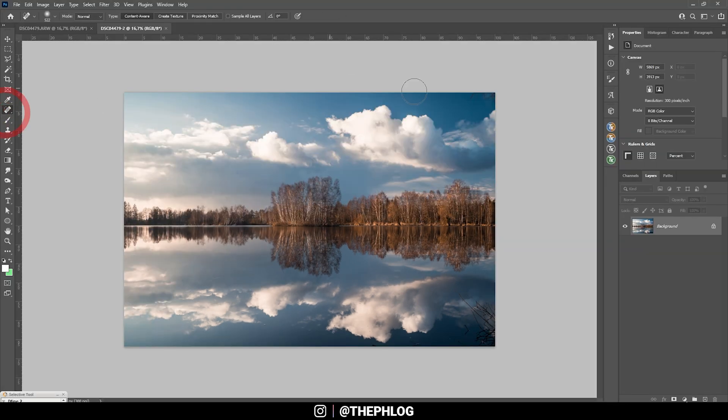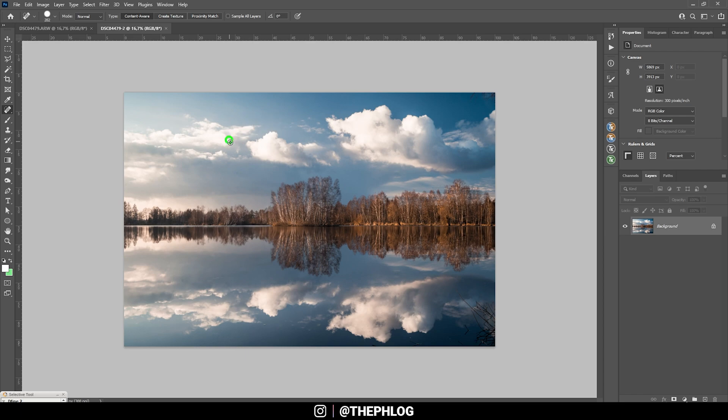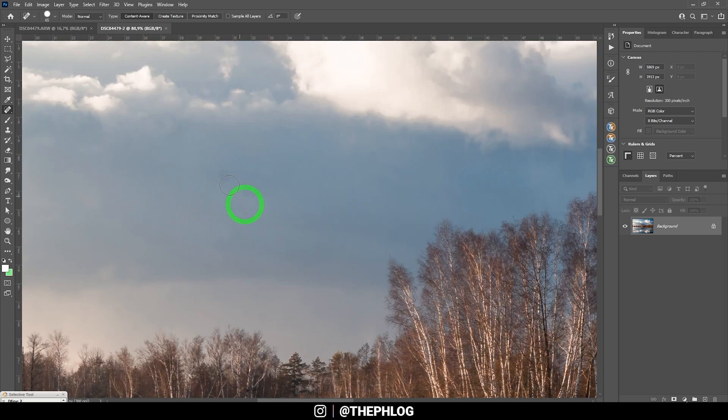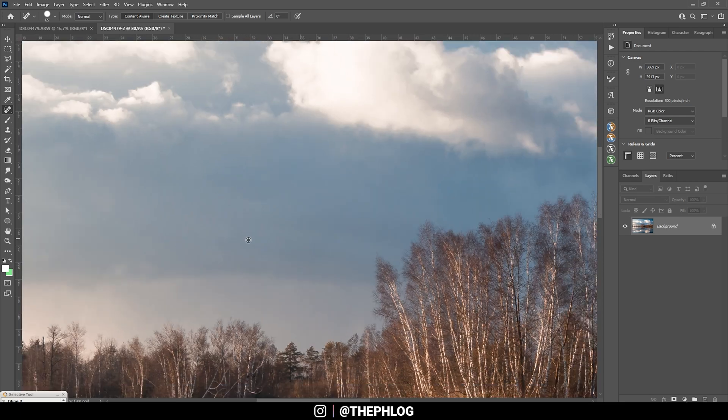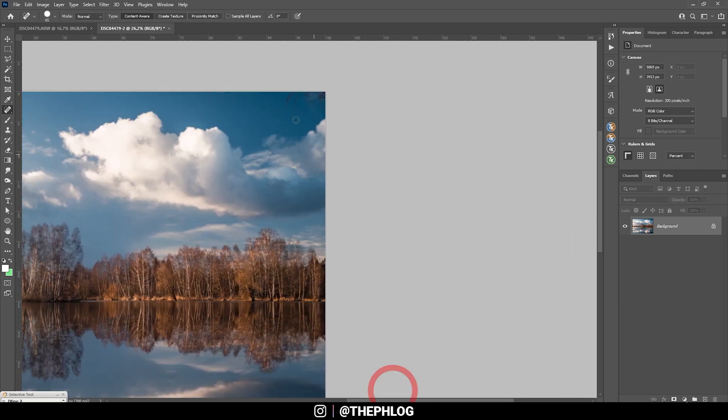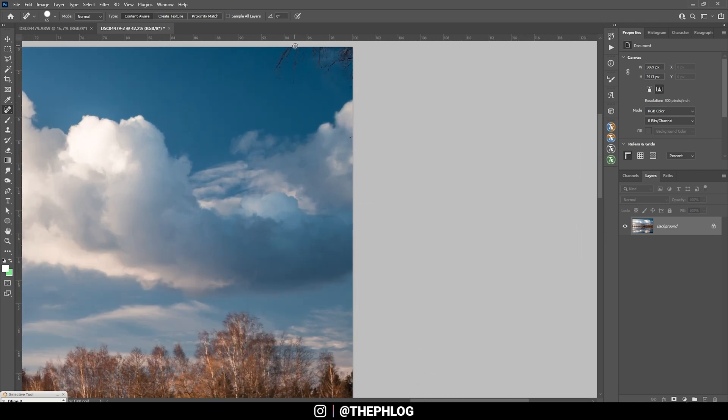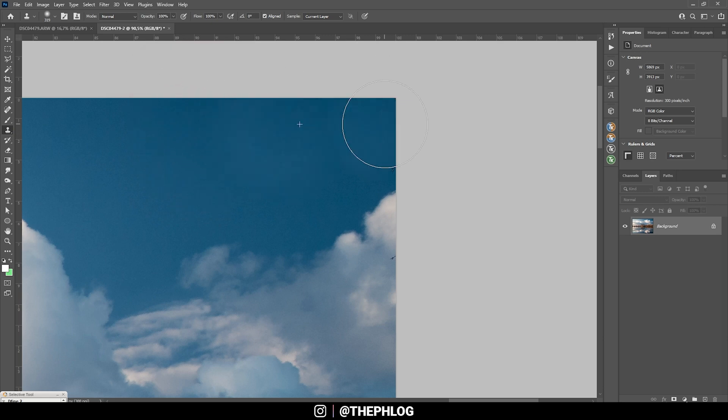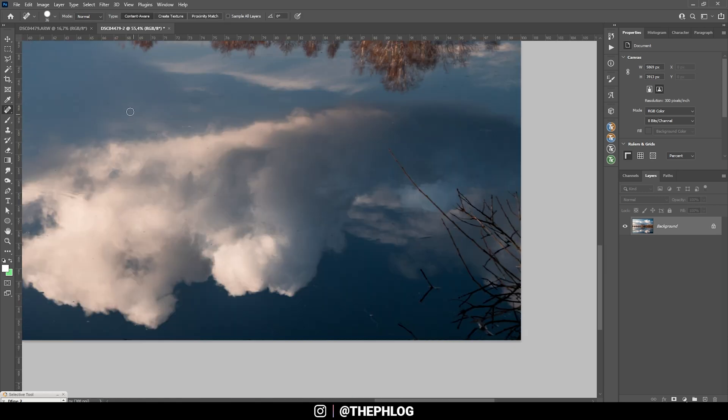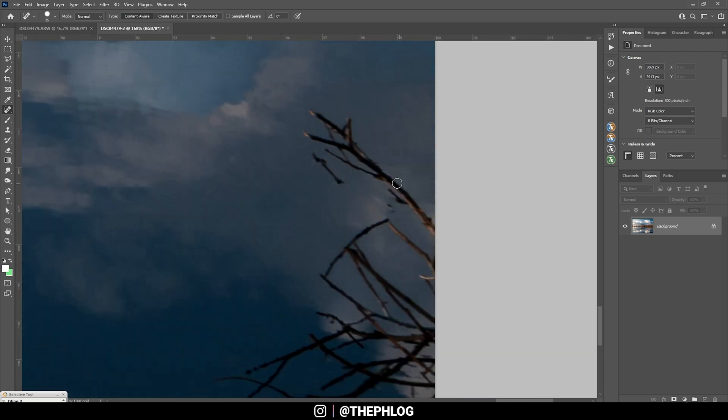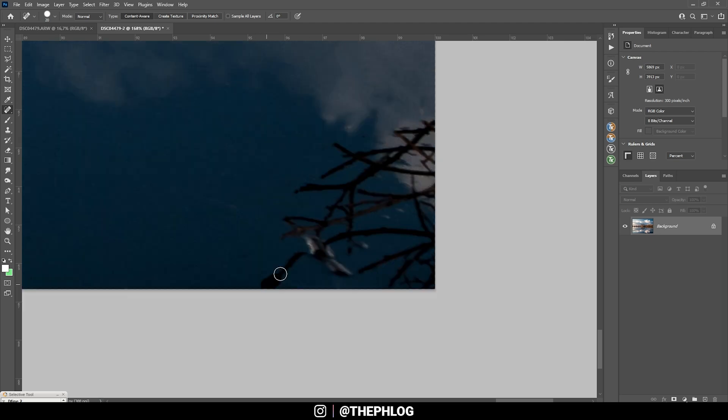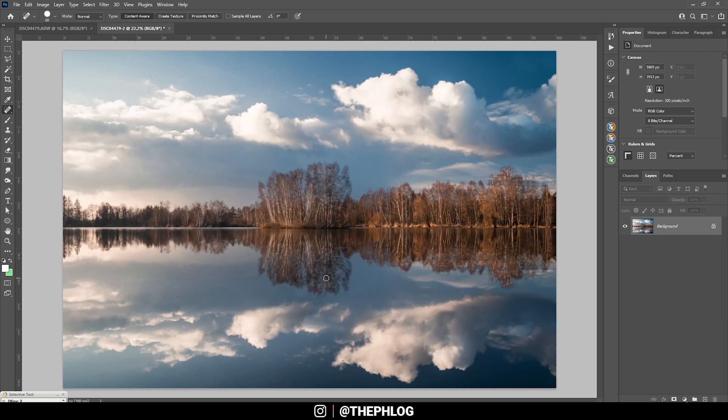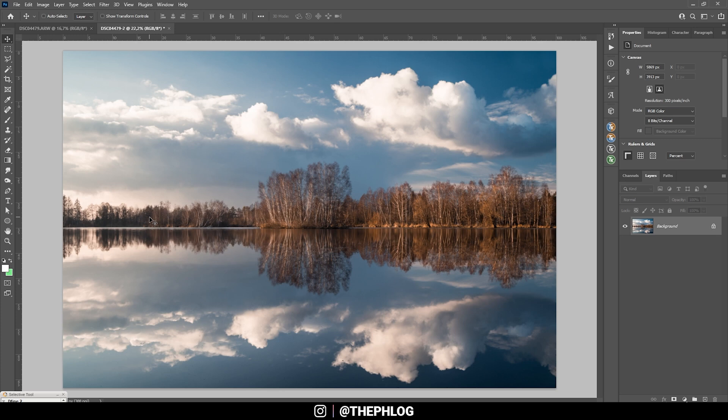First off, of course, I want to get rid of a few things. So I'm going to use the spot healing brush. Right there, there's a sensor spot already. So let's remove that. And on the right side, there are a few tree branches. Actually, I think I'm just using the clone stamp tool here. And while we're at it, let's also clean up the water a little bit of all those tiny dots. Okay, nice.